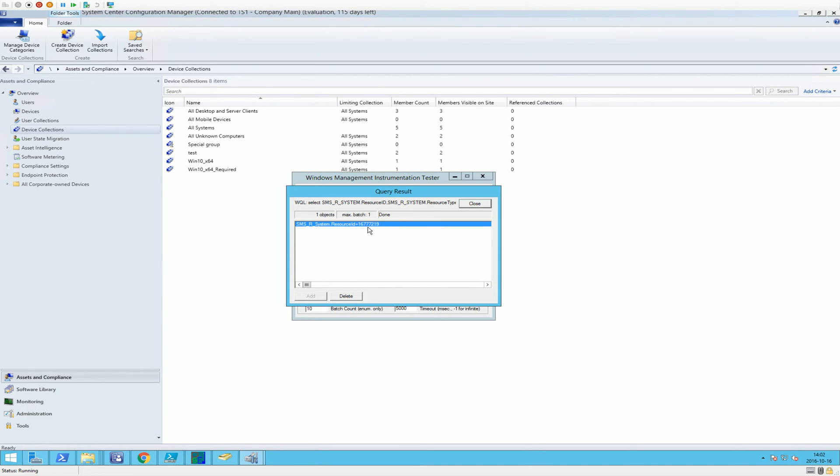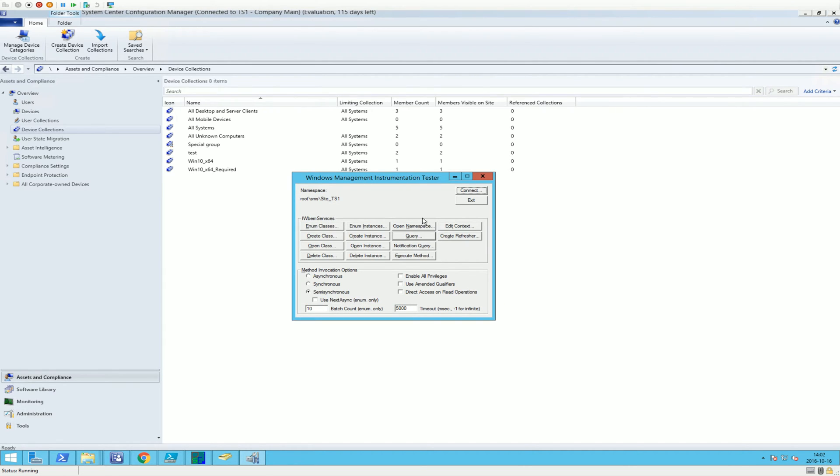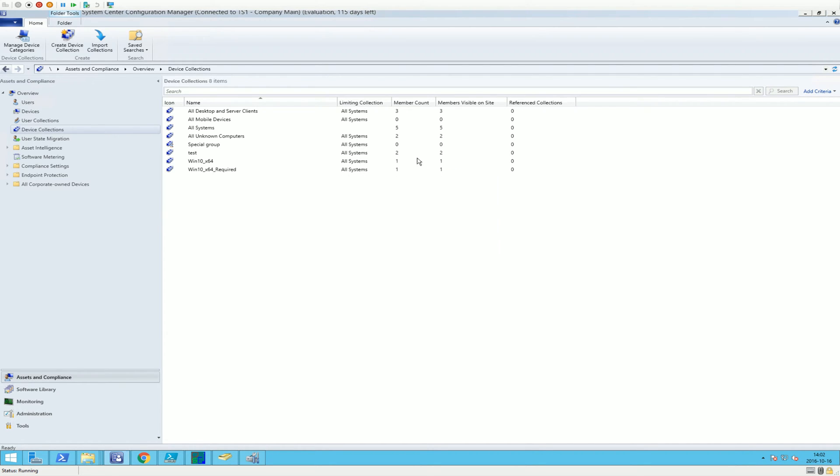So it's 16772 19. Yes. I just wanted to show that you could test the queries here.